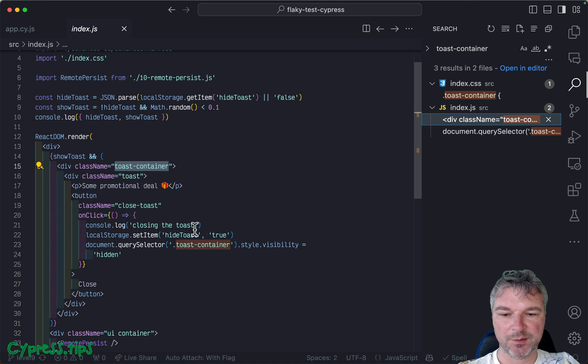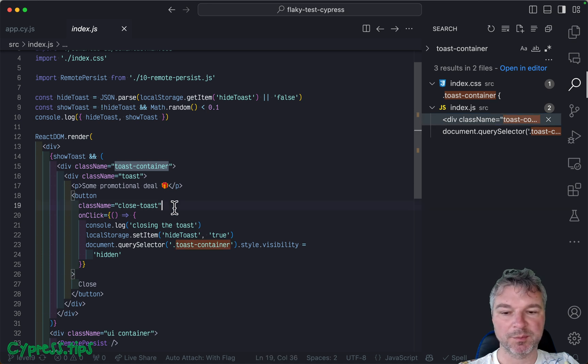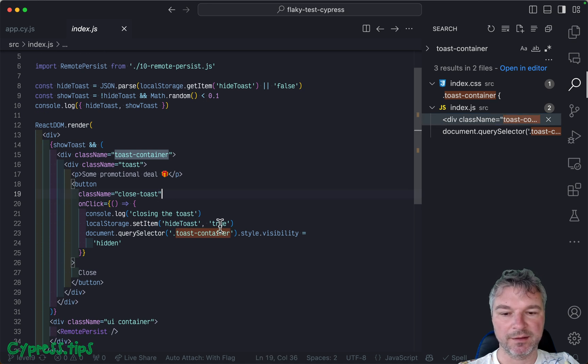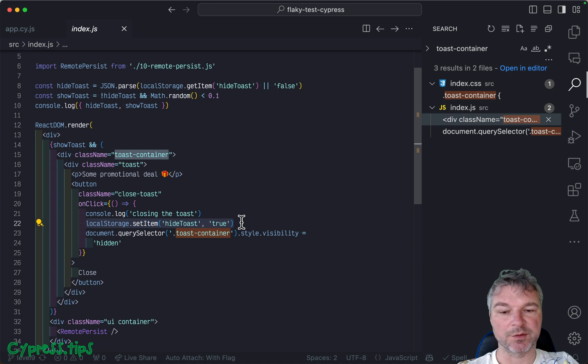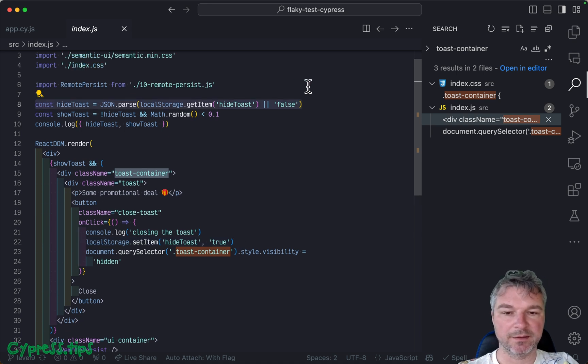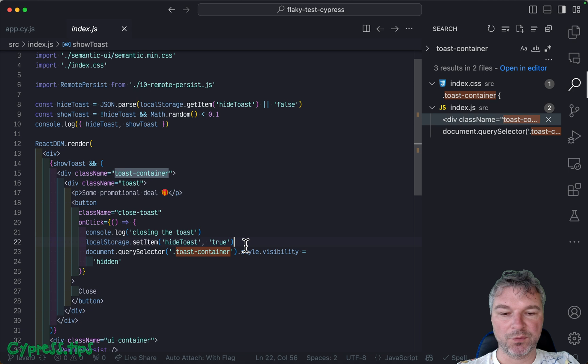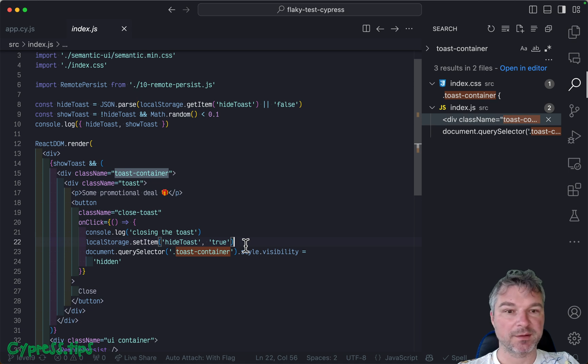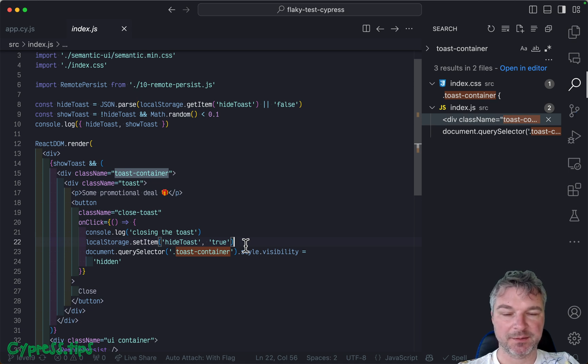So it's right here. Notice when you click the close toast button, it sets the local storage item. And when it loads, it gets it back. Okay, so what does it mean for us? And how can we fix the test?